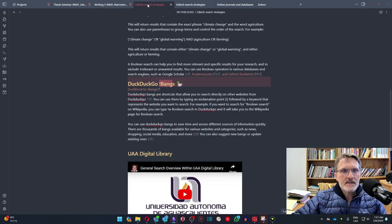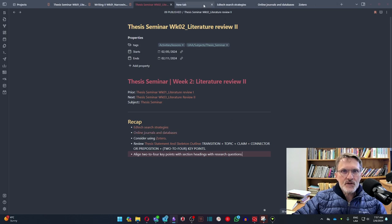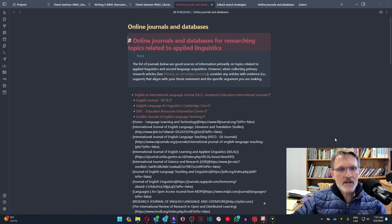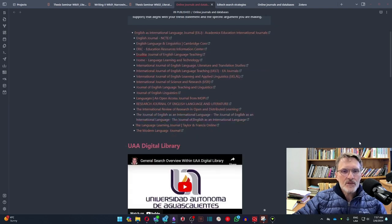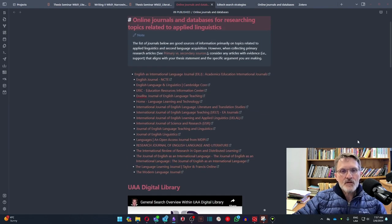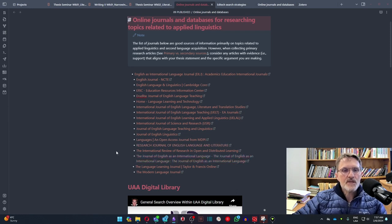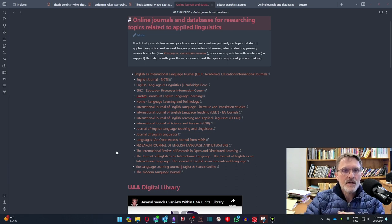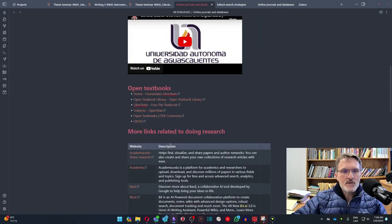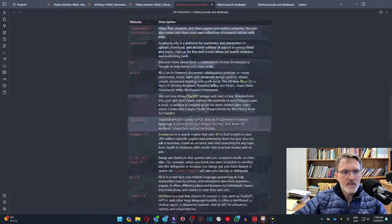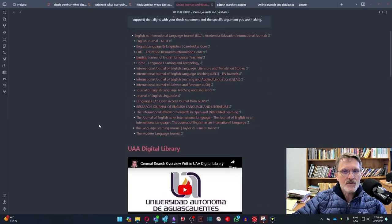Do take a look at that when you get a chance, and also take a look at the online journals. I've included a list of online journals that will be useful when looking for articles. These are specific journals that sometimes give you better results when you're using a bullying search to narrow down topics or find articles specific to your thesis statement. I've also included some additional links at the bottom that you might find useful.